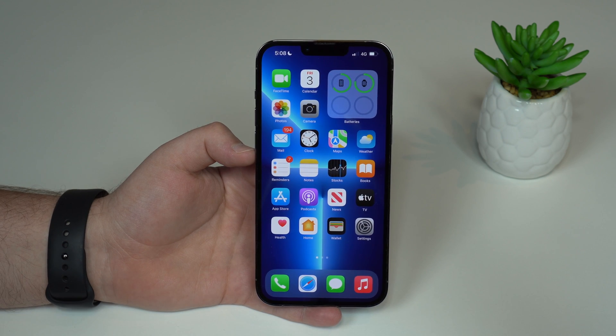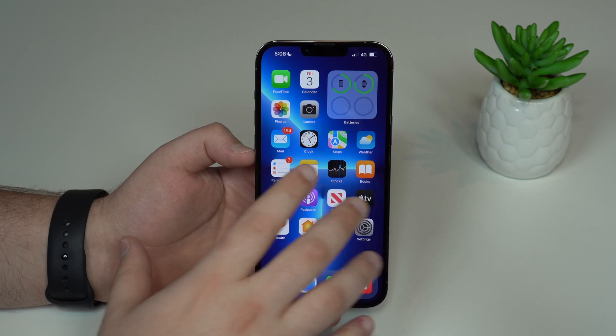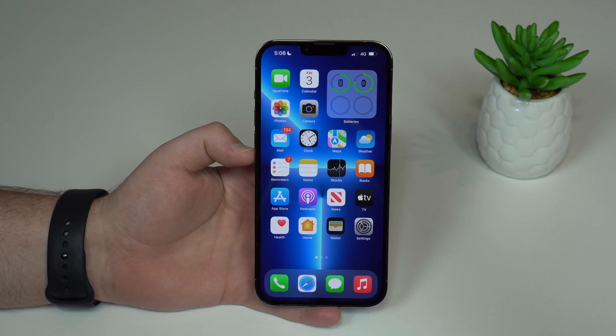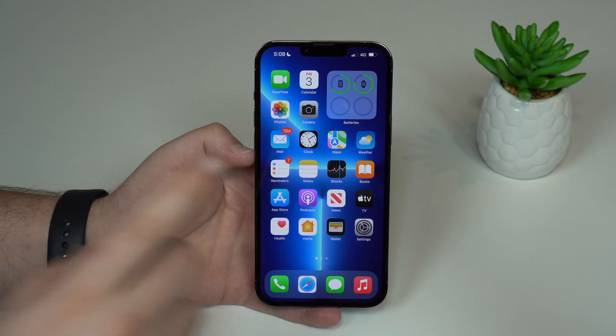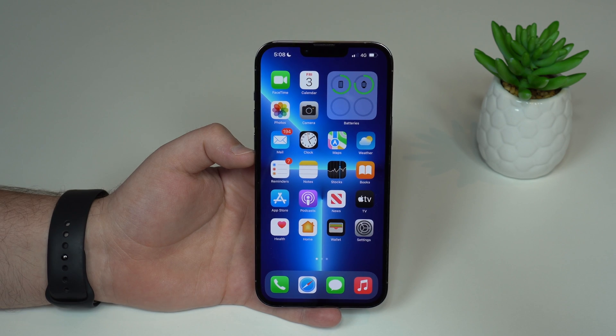How is it going, everybody? You're watching The Naval Tech, and today I'm going to show you one of my favorite iPhone features — how to lock your iPhone in a single app.